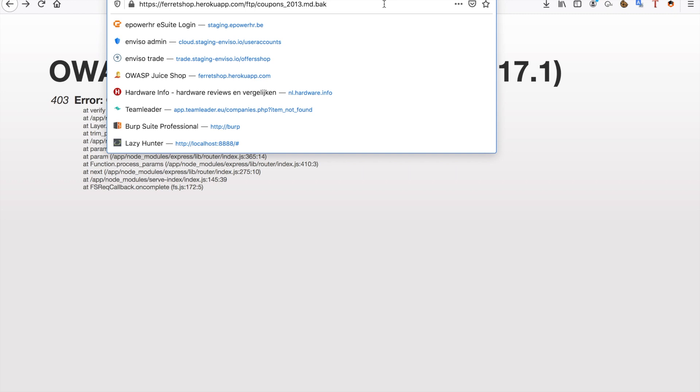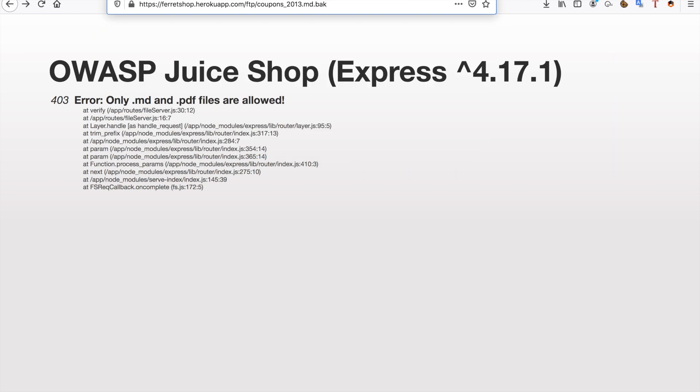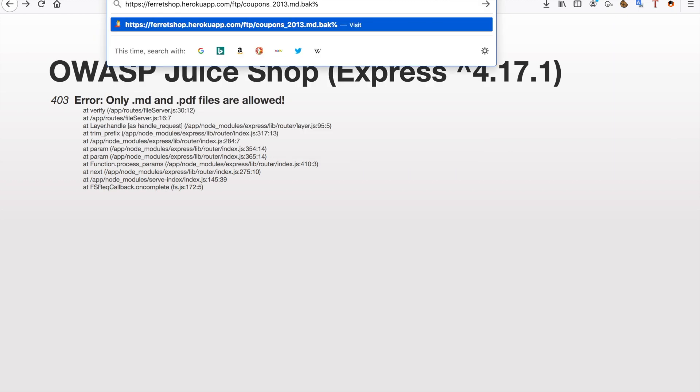So there is this thing in penetration testing that we call a null byte. What this null byte is is a percent sign and then two zeros after each other.